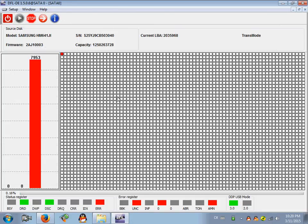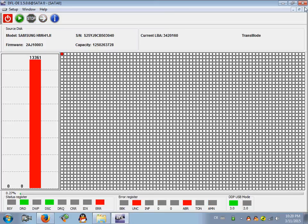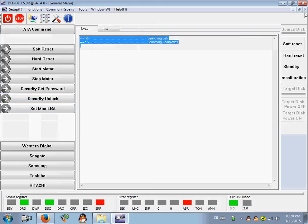The data area is locked. You cannot access the data area, so it's full of bad sectors. You can click stop and quit the bad sector scan program.